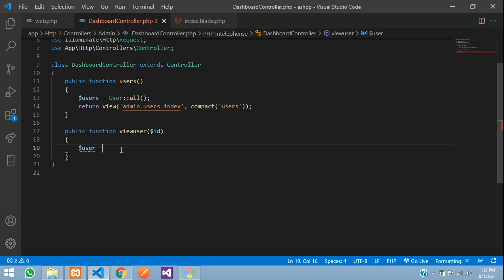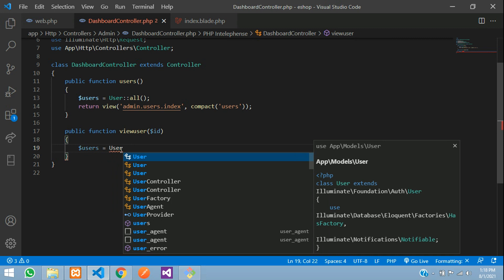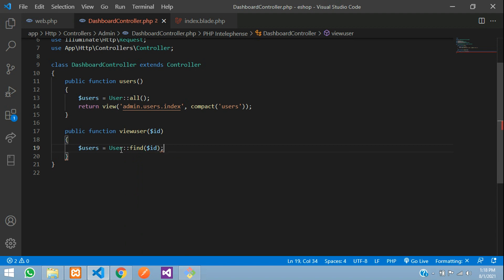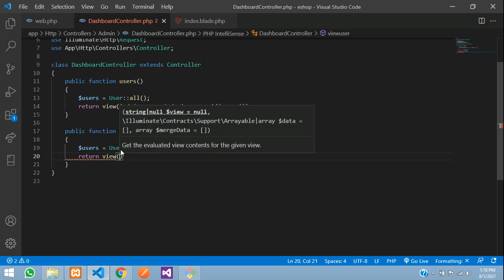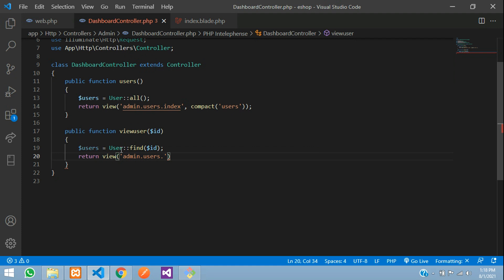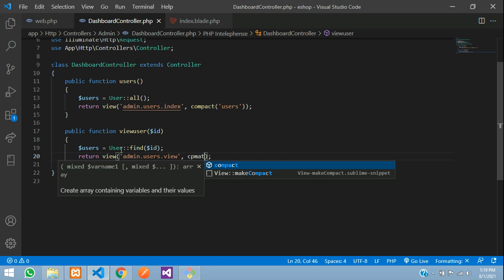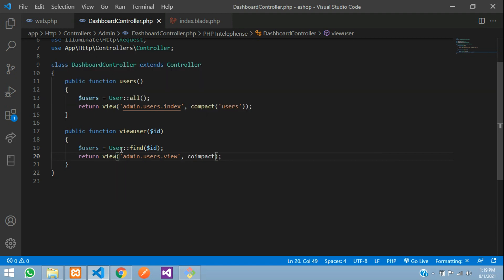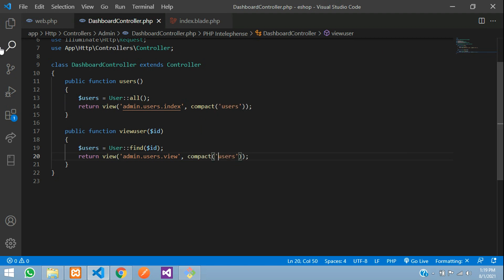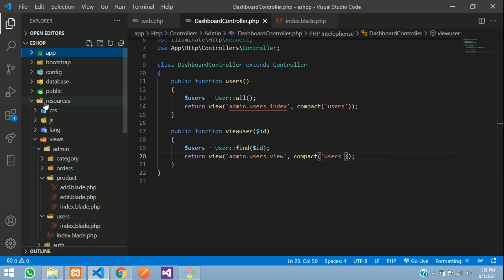In the viewUser function, we pass an $id parameter. Then say: $user = User::find($id). We return the view: admin.users.view, with compact('user') to pass the user to the blade template. Now we will create the view file.